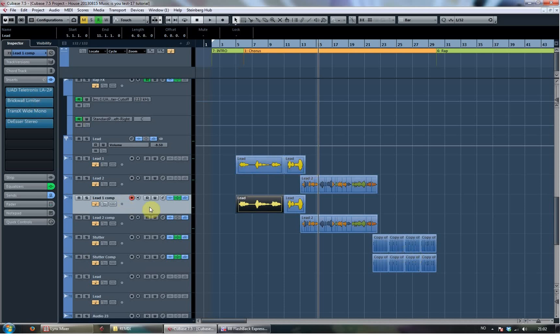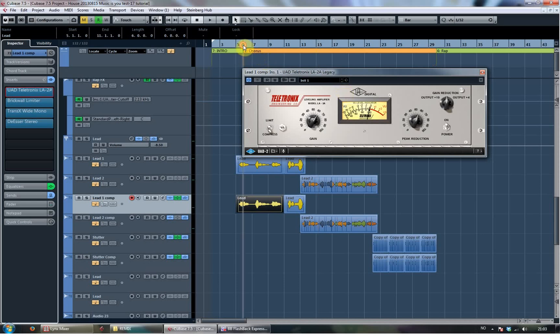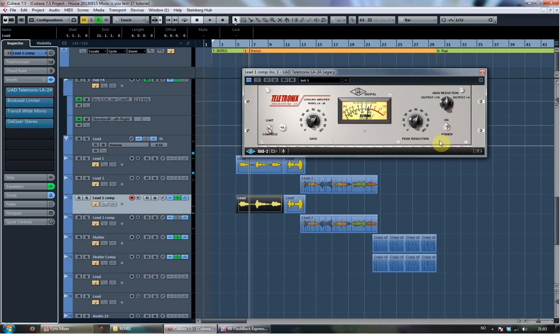And to compress the compressed side of it, I've used the LA-2A, pretty hard compression, also I love the sound of it. So you see it's doing up to 7, 8 dB.